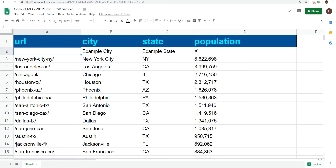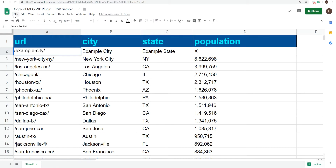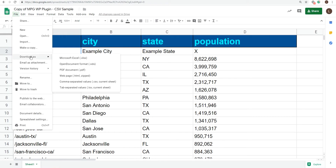The URL starts and ends with a slash, and spaces are replaced with hyphens. So our example becomes slash, example, hyphen, city, slash. There we go. Perfect. Save that as a CSV.